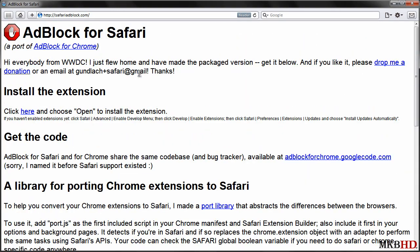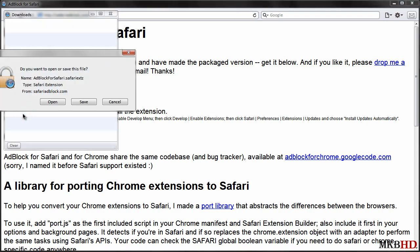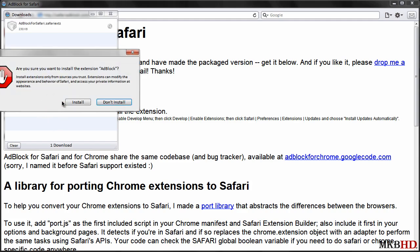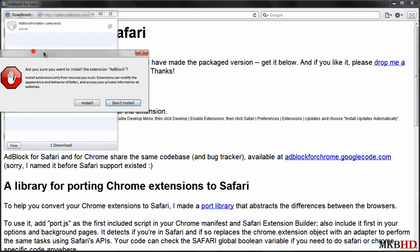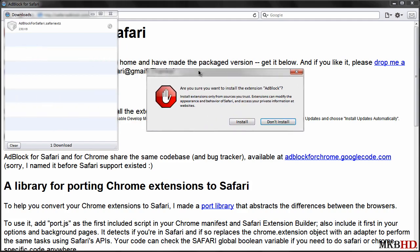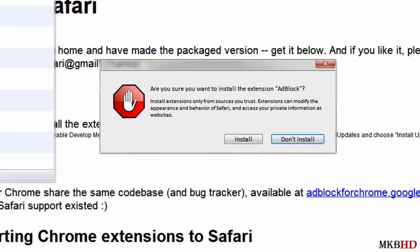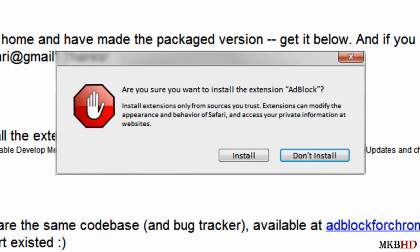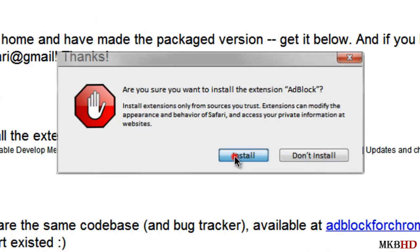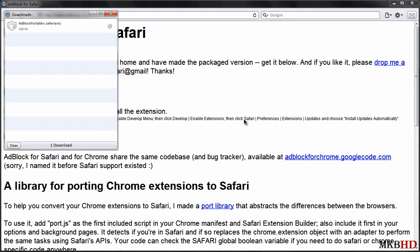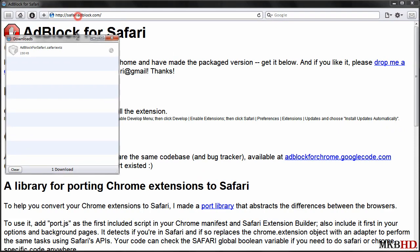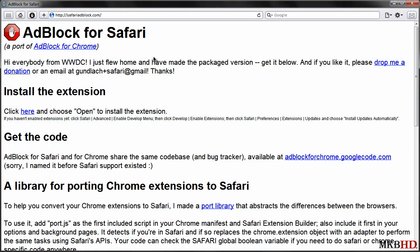So click here to get the download link. If there's ever a download link for an extension, that's what you want to click, and hit open. You're going to get a dialog box very similar to what you got in Google Chrome that says are you sure you want to install the extension, install or don't install. We'll hit install of course because we want to use this. And just like that, we can see up here AdBlock has been installed, so we'll go ahead and close the download window.